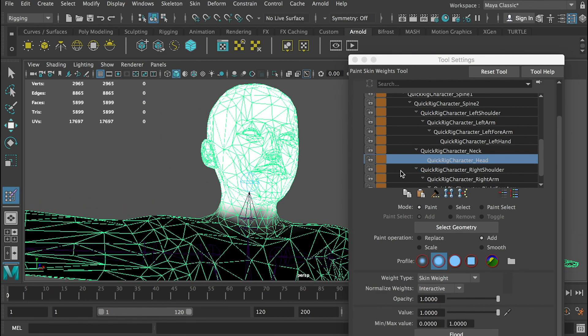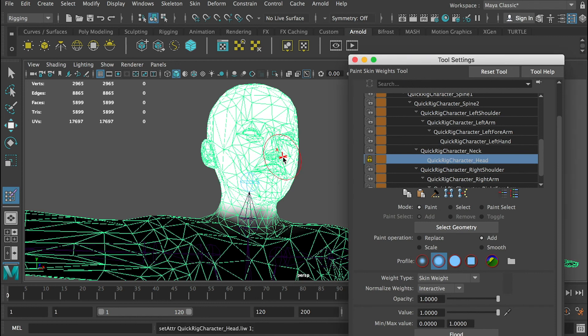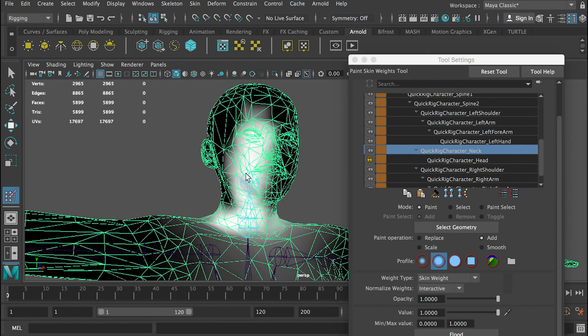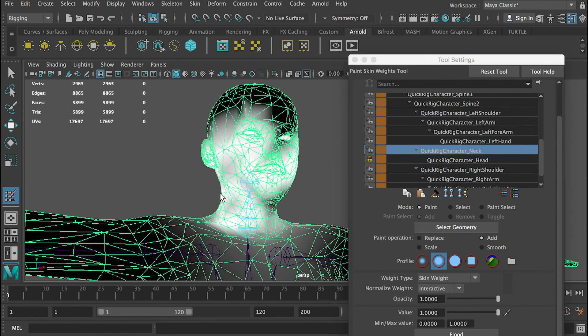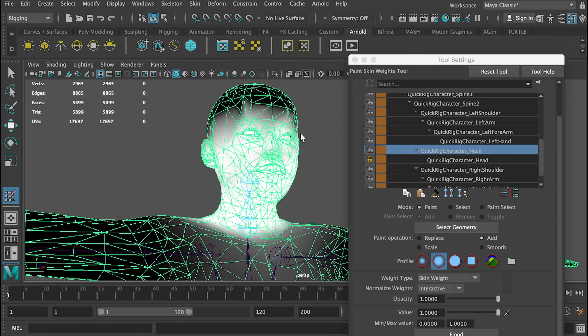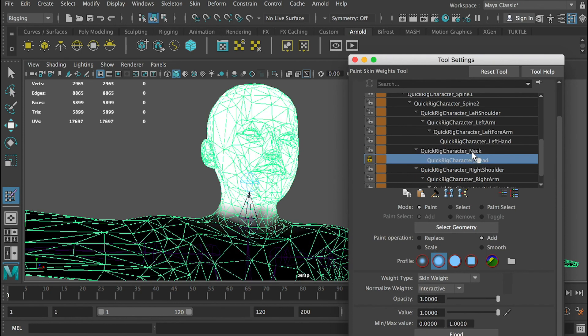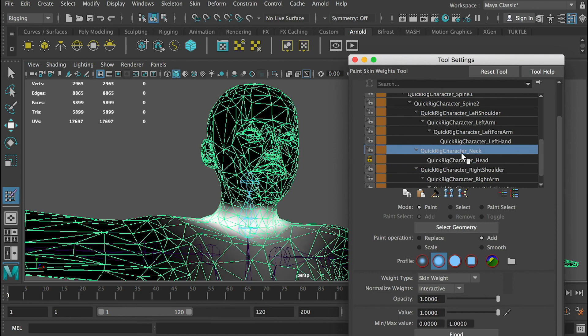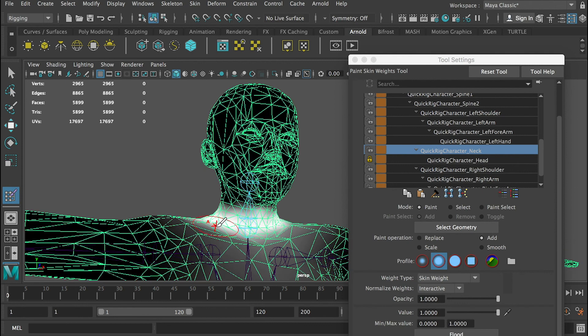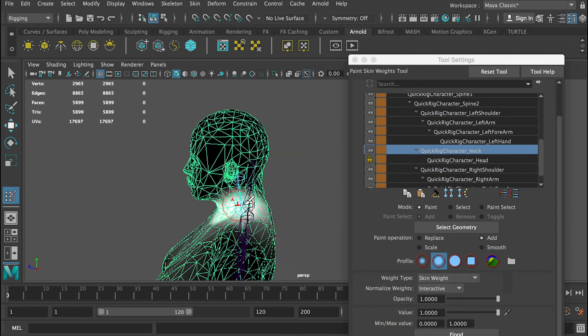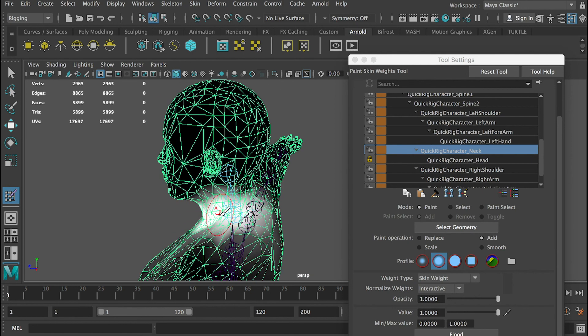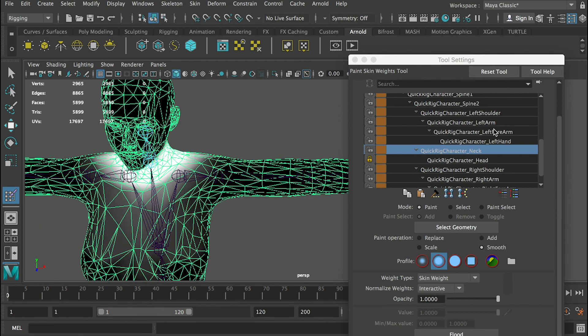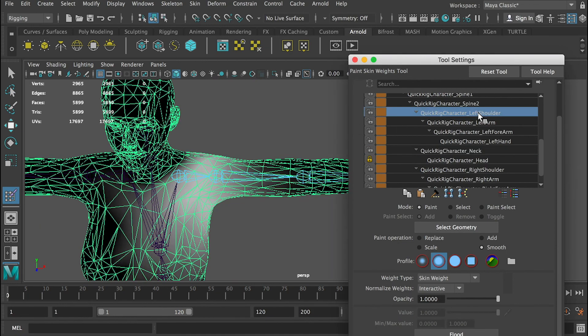Once we've done painting the influence on the head, you can lock this joint influence. Later on, if I select other joints, for example the neck joint, and paint the influence on the head mesh, you can see that it's still not safe. So once you've done with the head joint, you can lock it and then move on to the neck. For the neck, I'll just paint this area as white color.